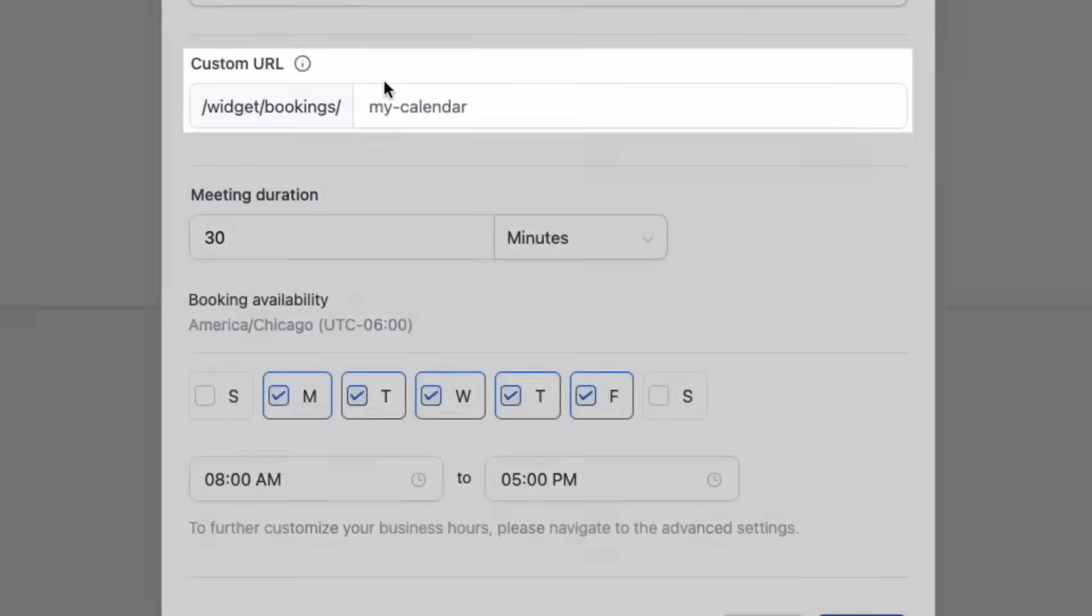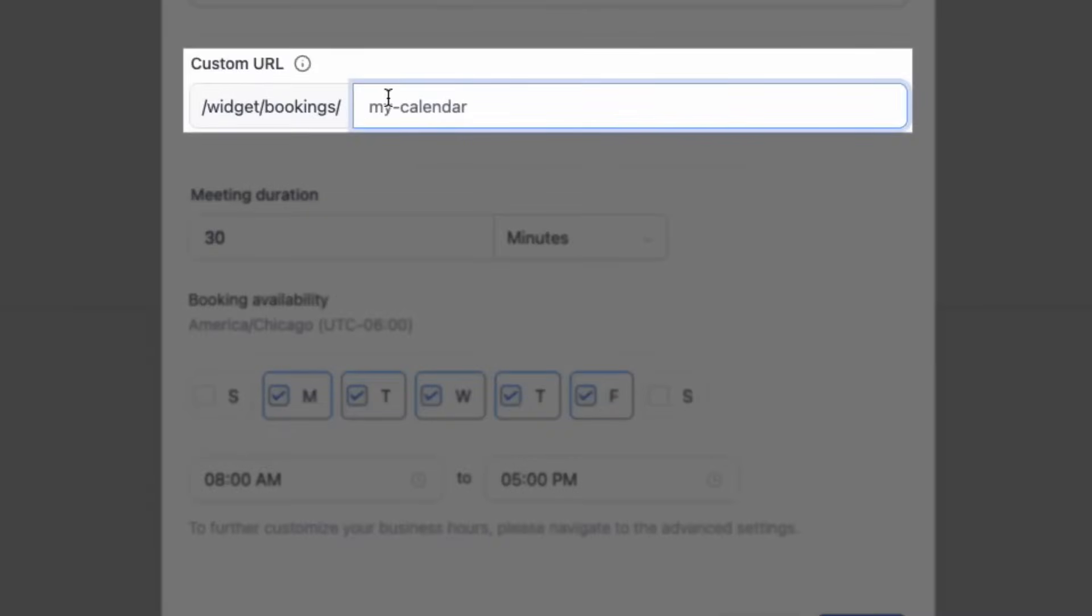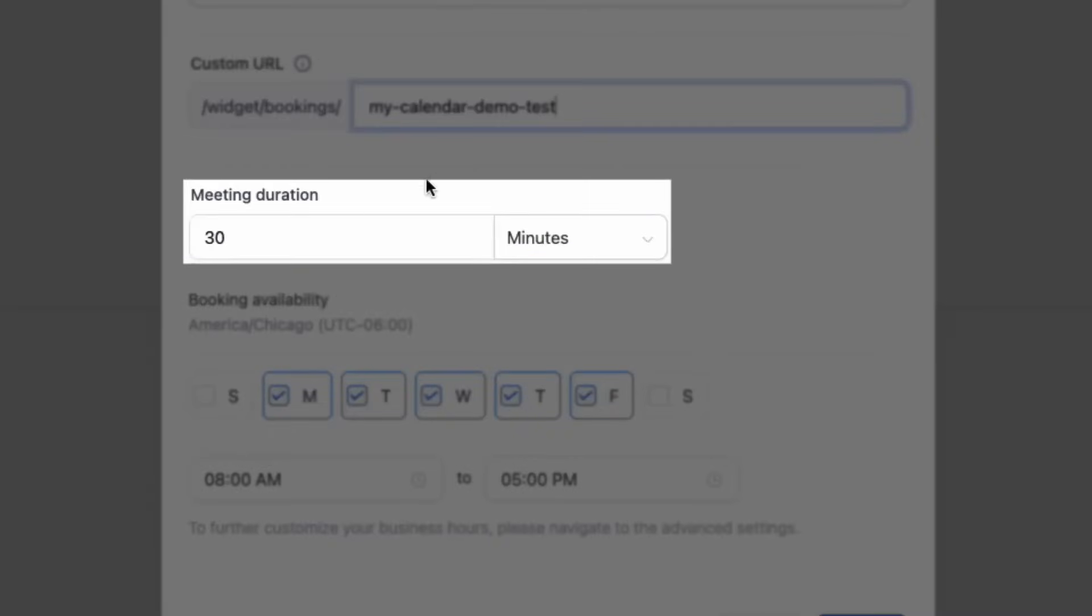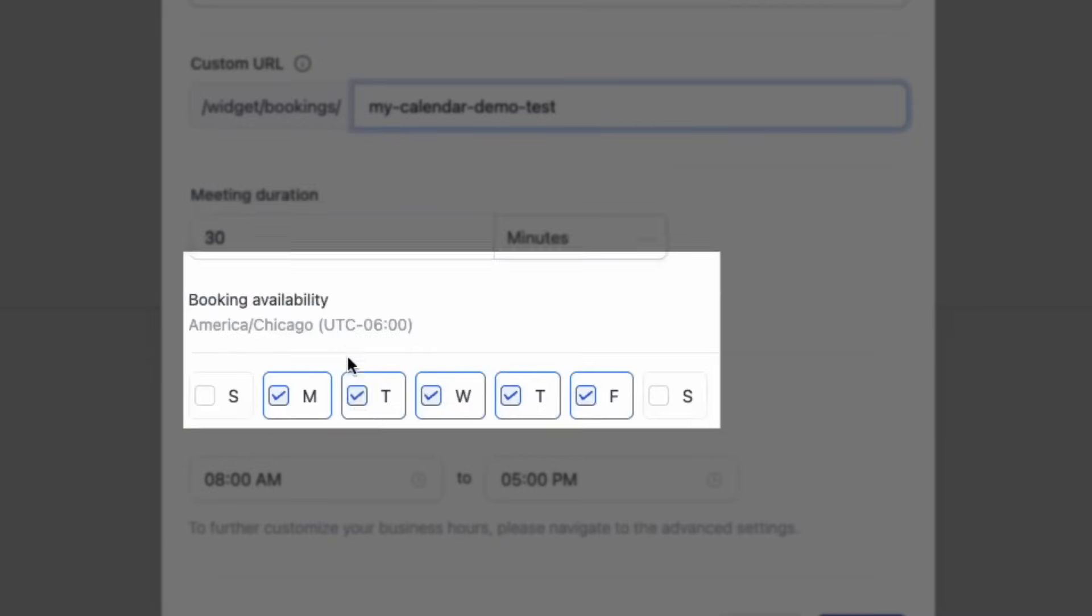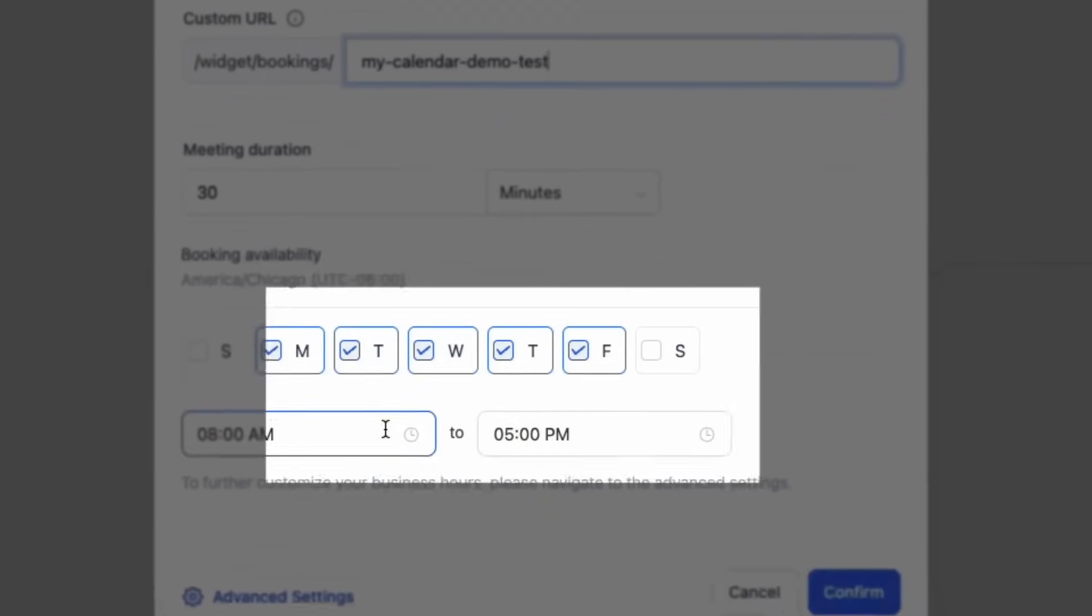Next, give your calendar a custom URL, then set your meeting duration. After this, you can confirm your booking availability. And don't worry if you have an external calendar that includes events and business hours, I'll show you how to connect that soon. Once you're done, click confirm.